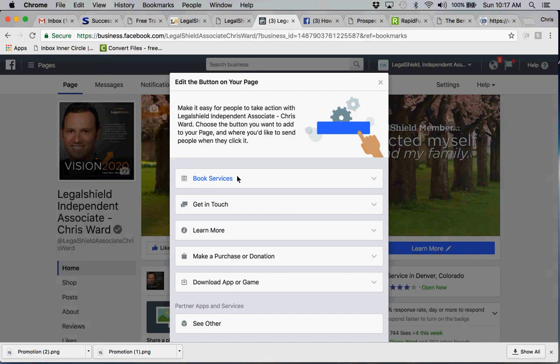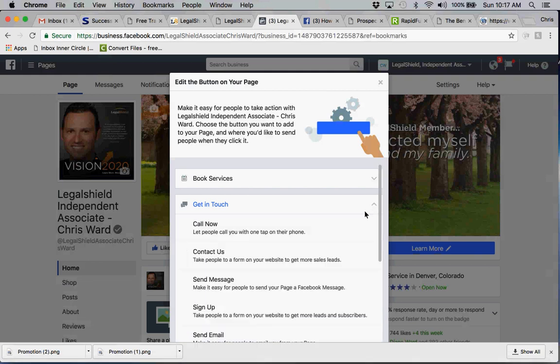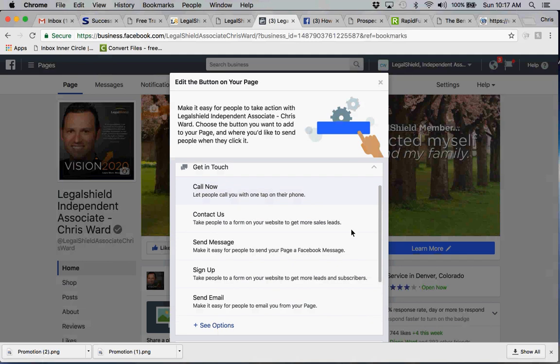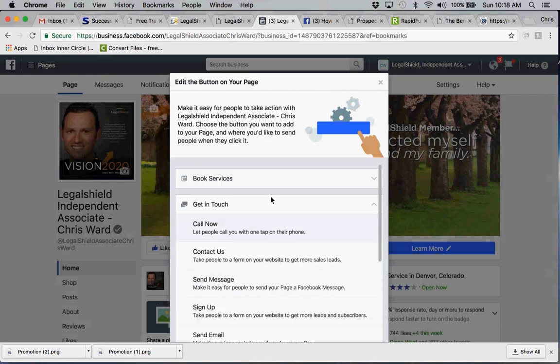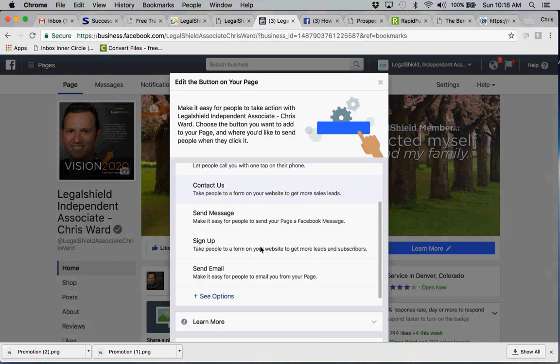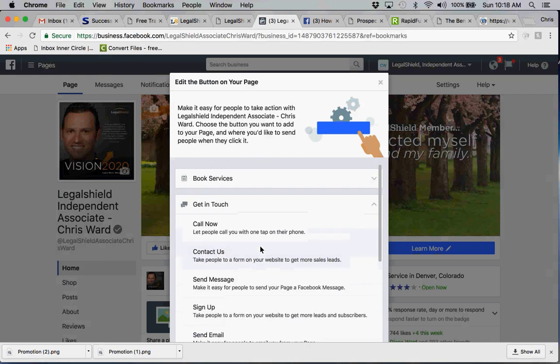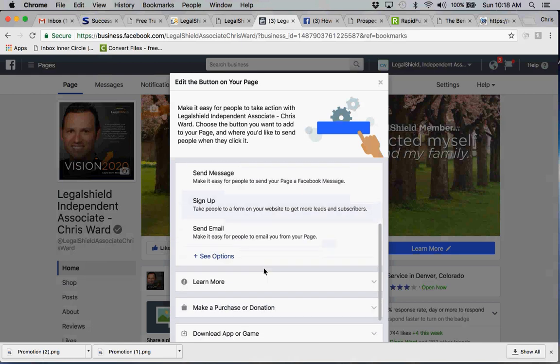The other is get in touch, and a lot of associates reach out and they'll tell prospective clients, well why don't you call me, send me a message, or just sign up, send an email, so on and so forth. Well, the challenge is this doesn't capture the prospect. Whenever people click on your get in touch button and they contact you, that doesn't necessarily put them into your contact management system. So I'm going to show you how to do that.